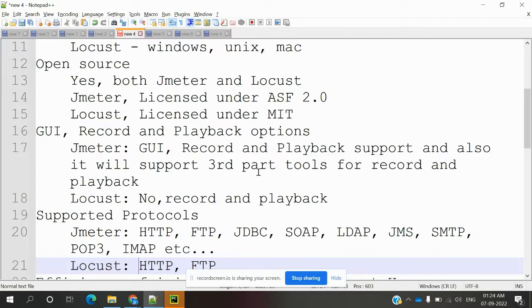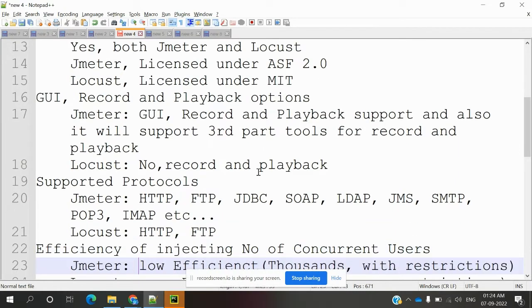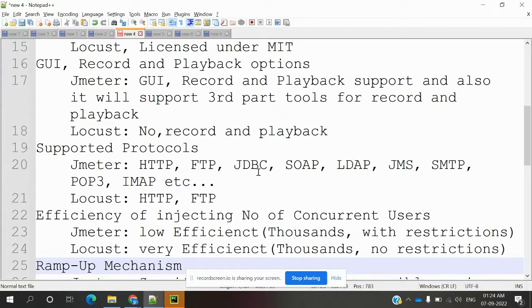Locust has no record and playback option.